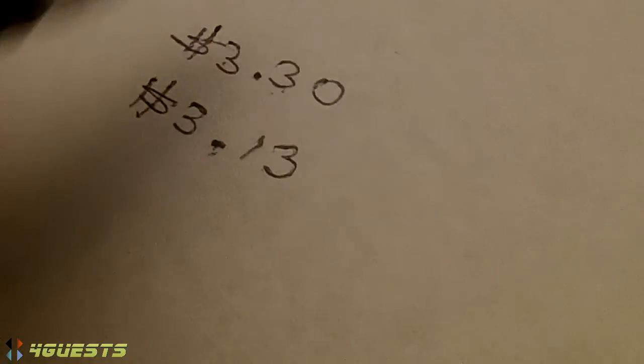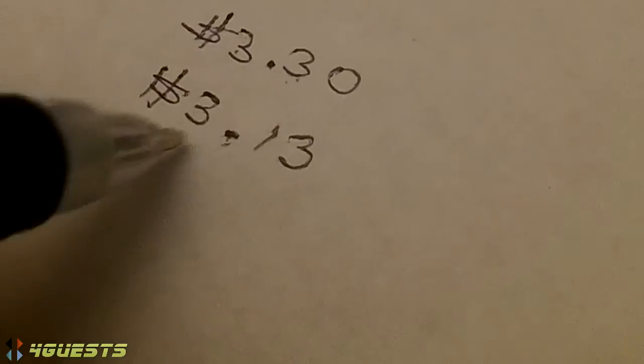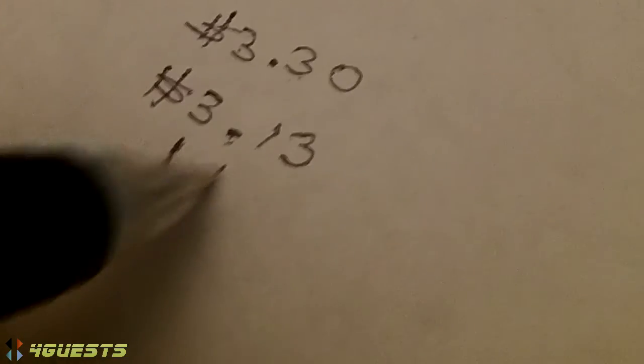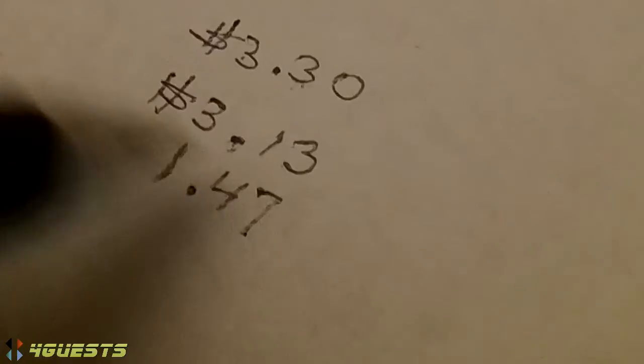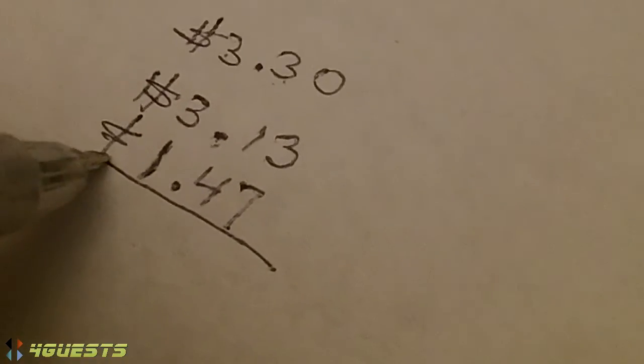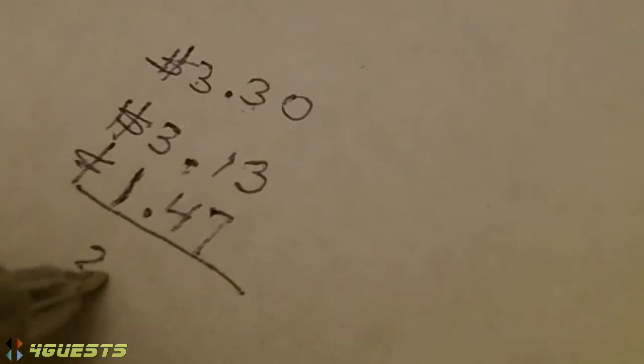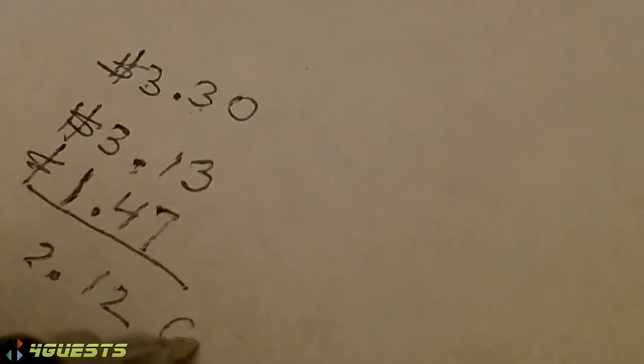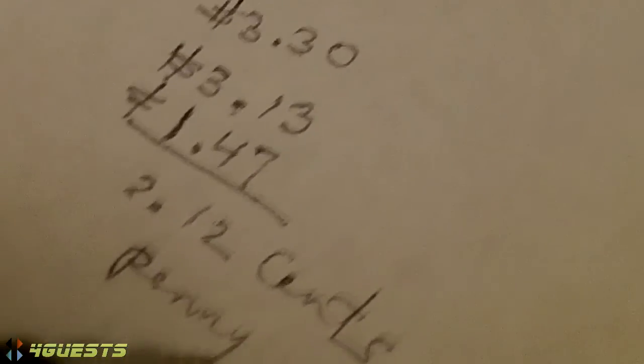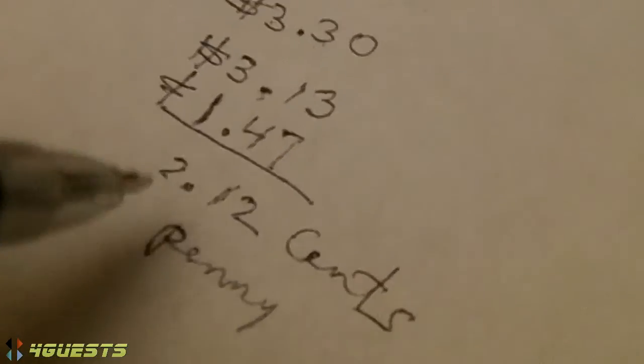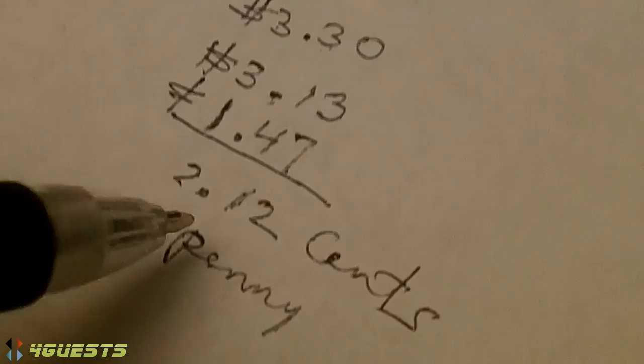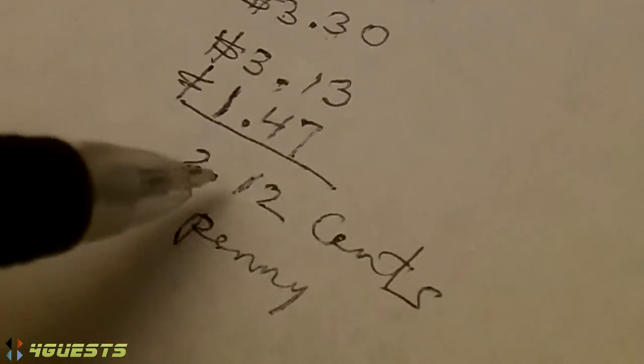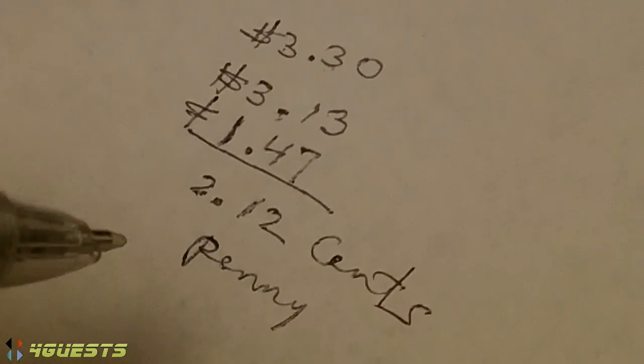And then once we have that, we can take the 3.13 divided by the dollar and 47 to get an answer of 2.12 cents per penny. Your copper penny today is worth over two cents, over two pennies, 2.12 cents.